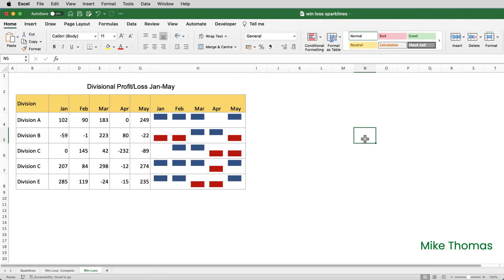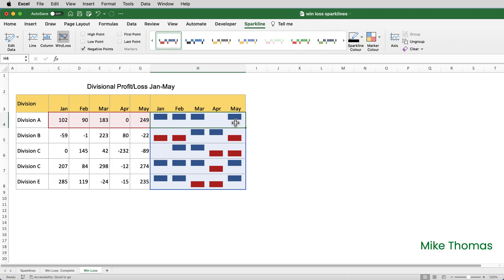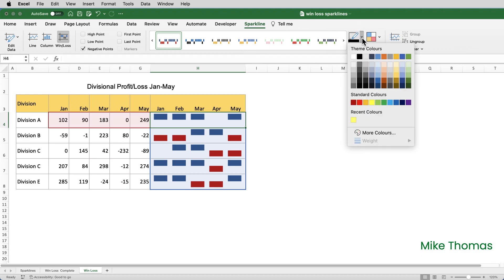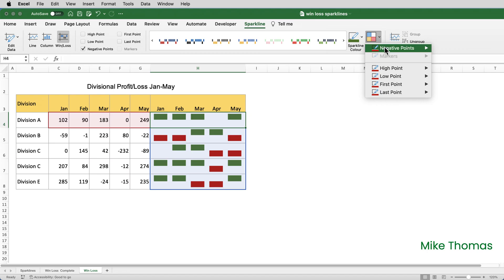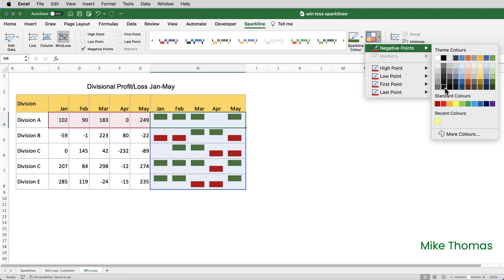It's using default colours so I want to change those. If I click on H4 it actually selects all the sparkline charts because I created them as a group — they're treated as a group. So I've only needed to select H4, and on the sparkline ribbon I will change the colour of the positives by going to Sparkline Colour and choosing green. I'll change the colour of the negatives by going to Mark Colour, Negative Points, and choosing red.